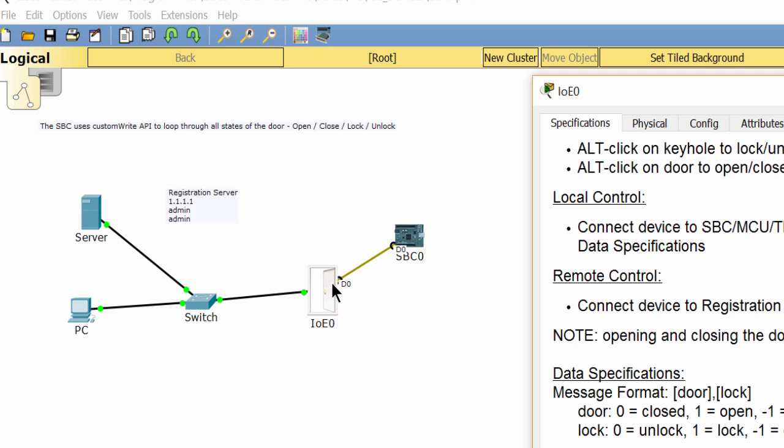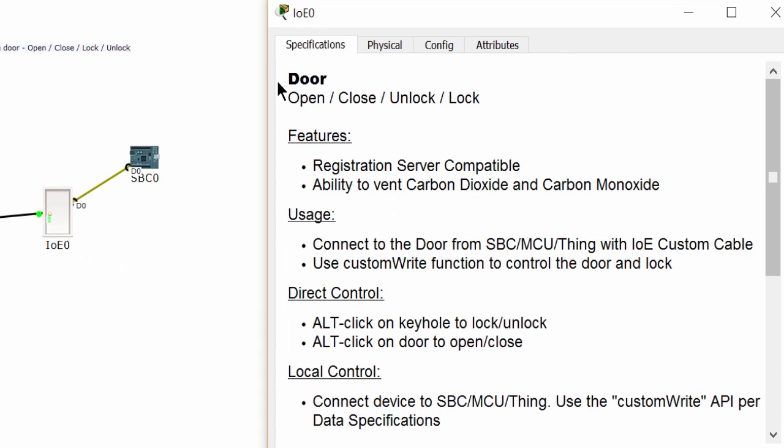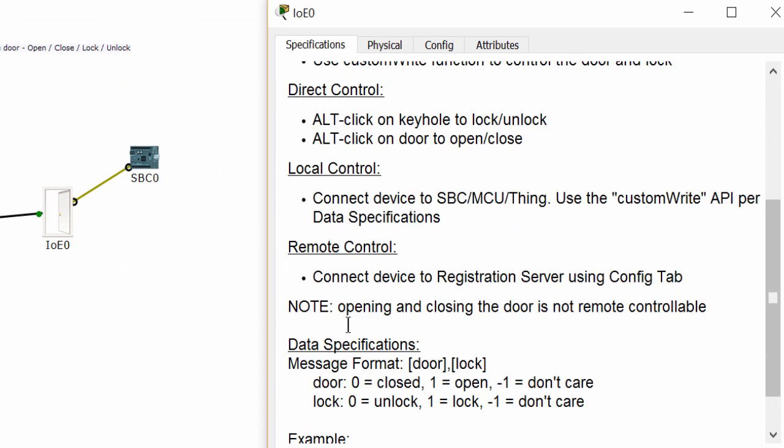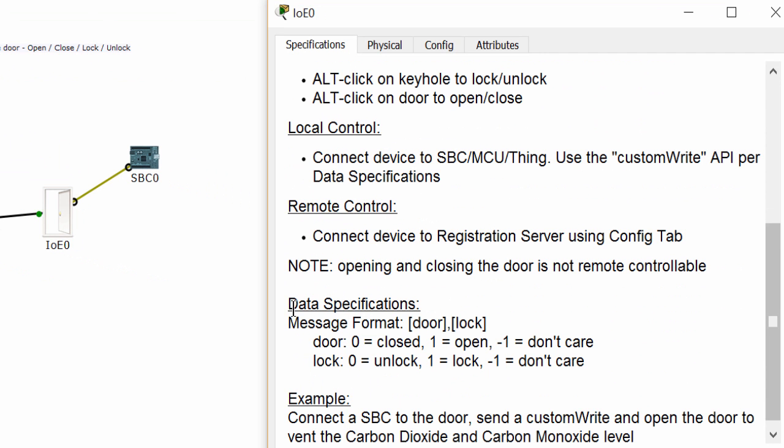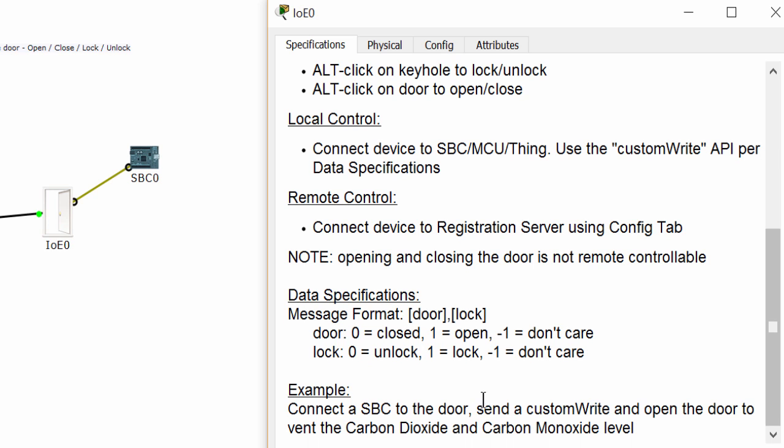Now I open the specification of the door. On the data specification, you can see the data format. We can use the function custom write to send the command to the door to control it.